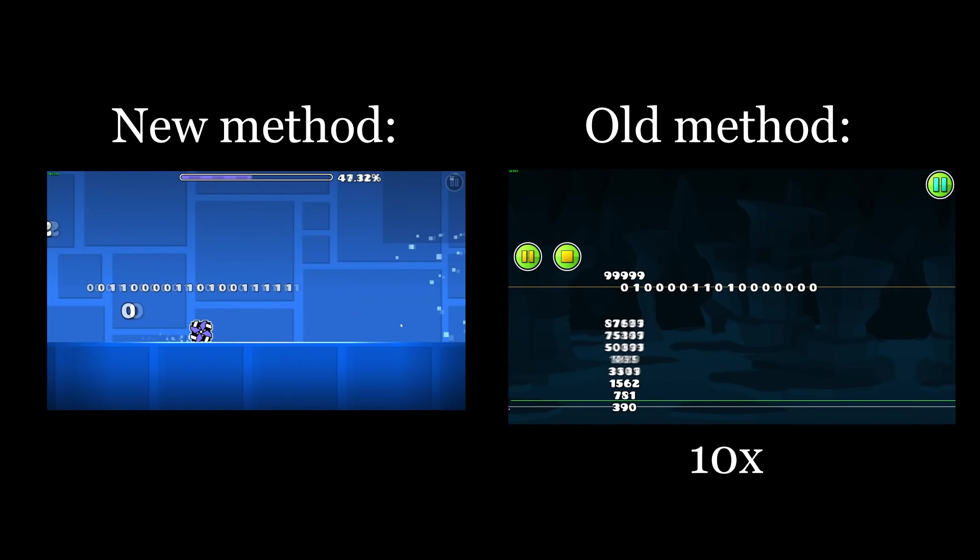In the future, we might use this as a replacement for single counters to make math operations extremely fast.